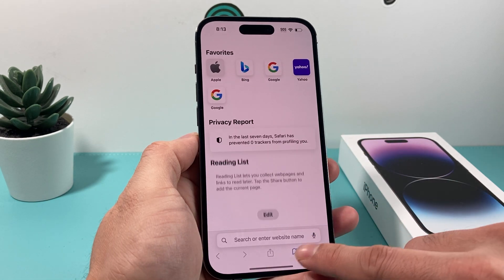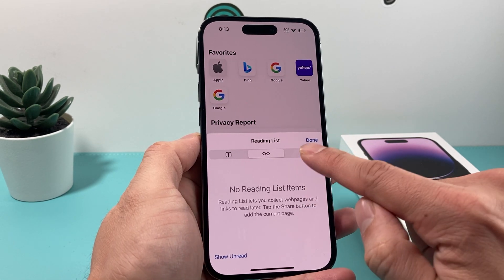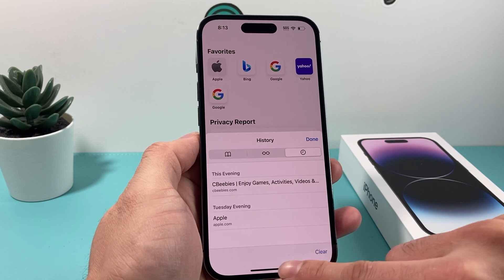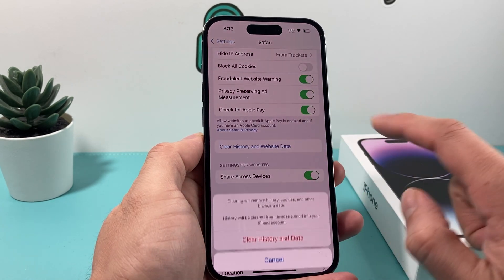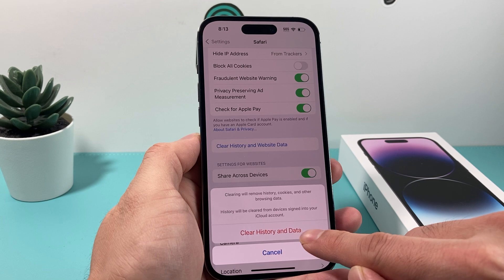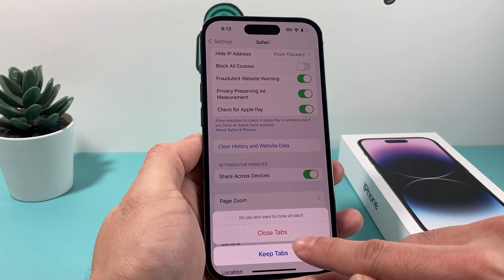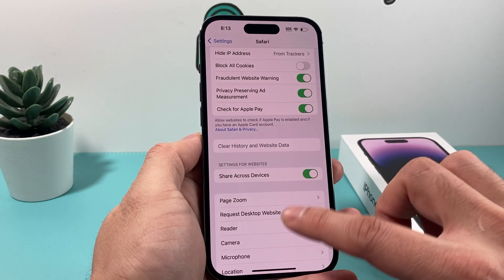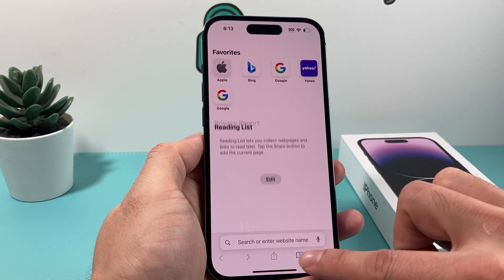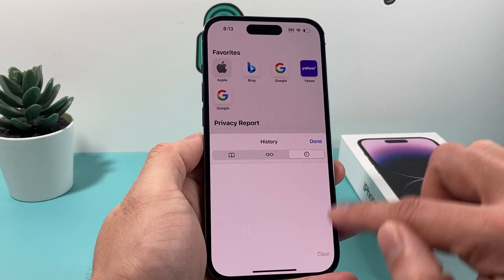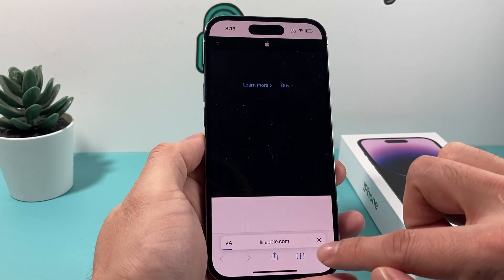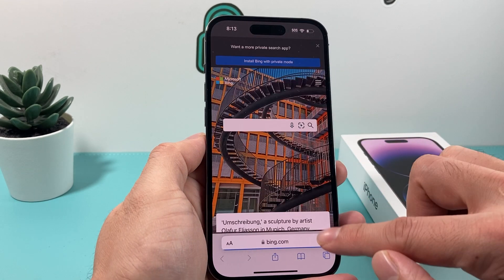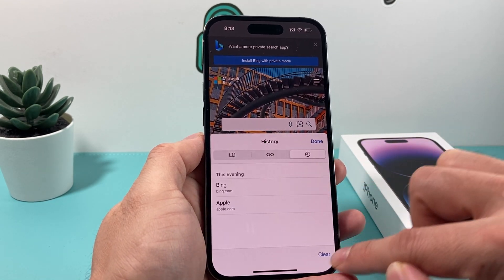Also, if you go back to Safari and click on the history icon again, you'll see the Clear option is now available there too. So you can clear from within Safari directly — click Clear History and Data, and choose to either close all tabs or keep all tabs. I usually like to close everything. Now if you go back, there's no more history.